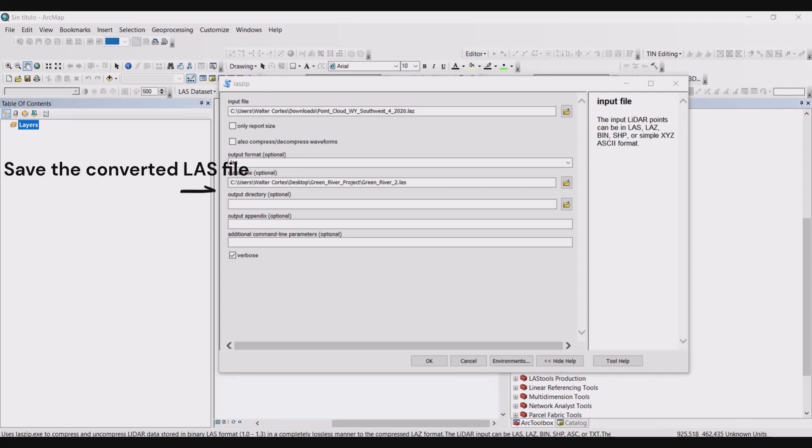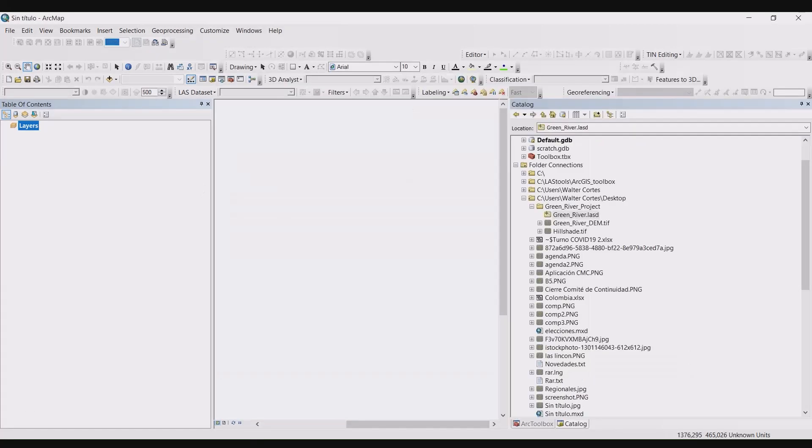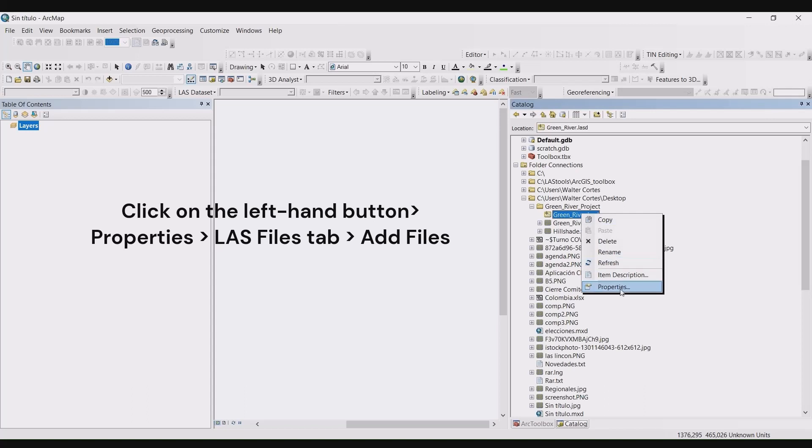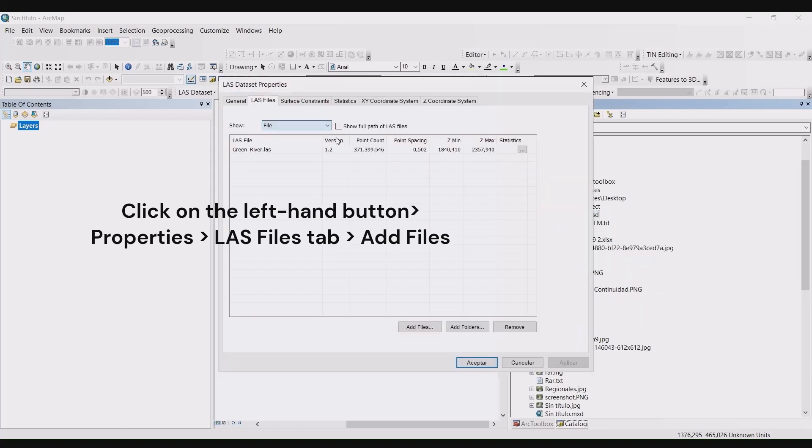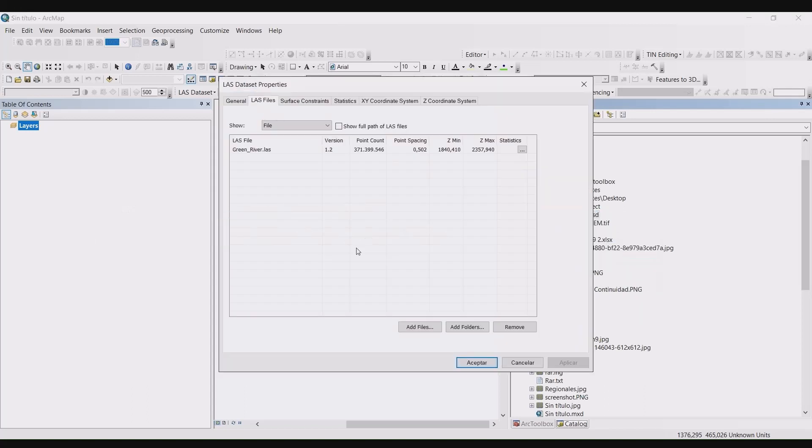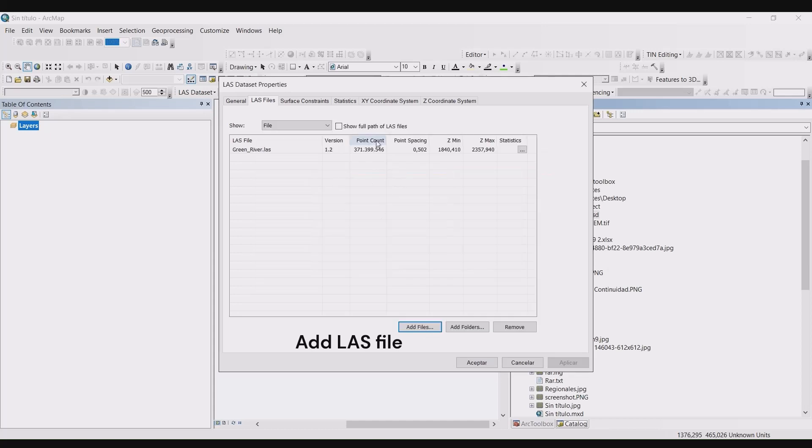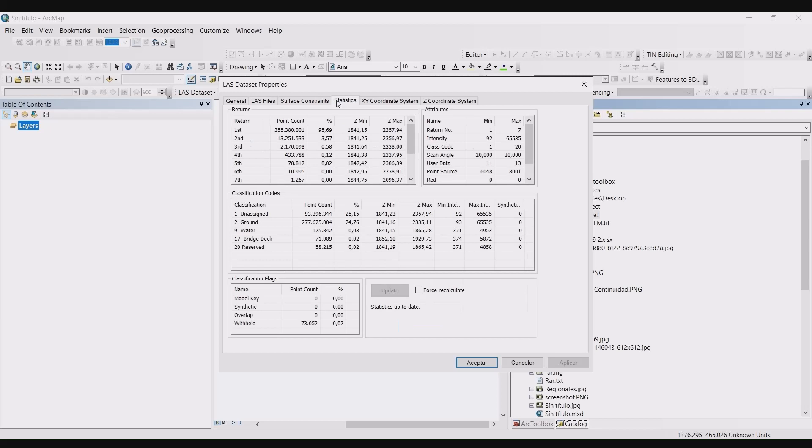and where you would like the output LAS file to be saved. Now we want to create the LAS dataset file in ArcGIS. So in the catalog menu, click on your project to expand it. Right-click on the LAS file and select the properties. The LAS properties menu will pop up.